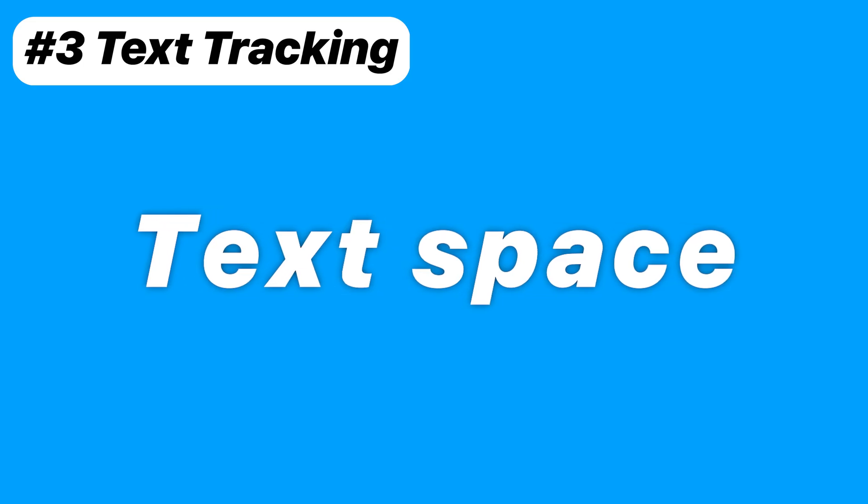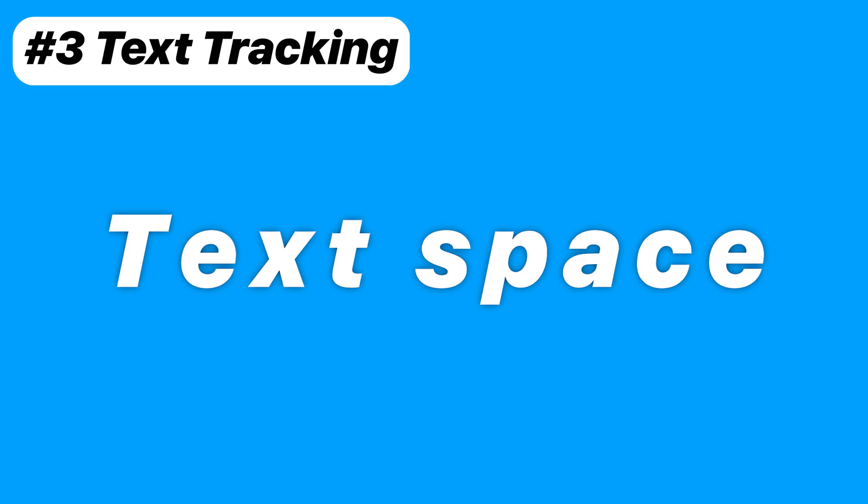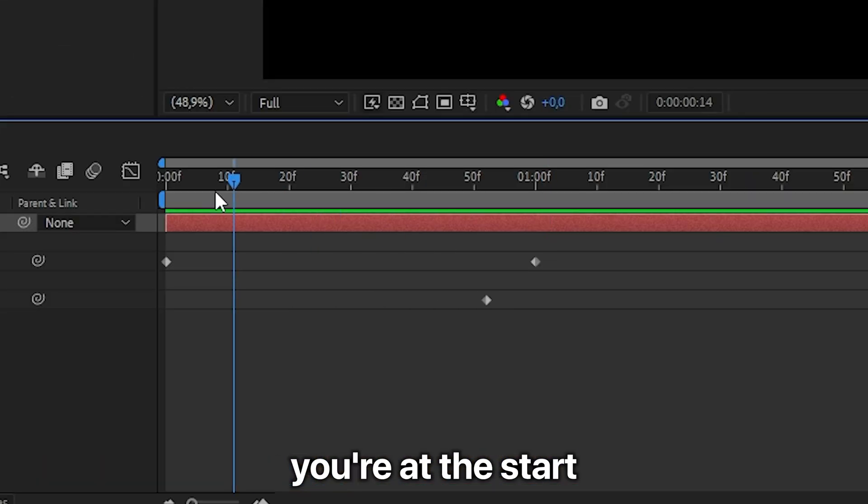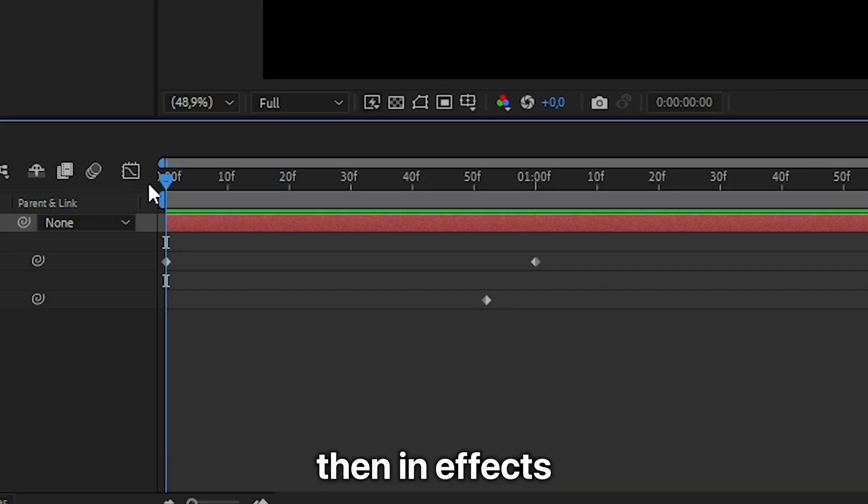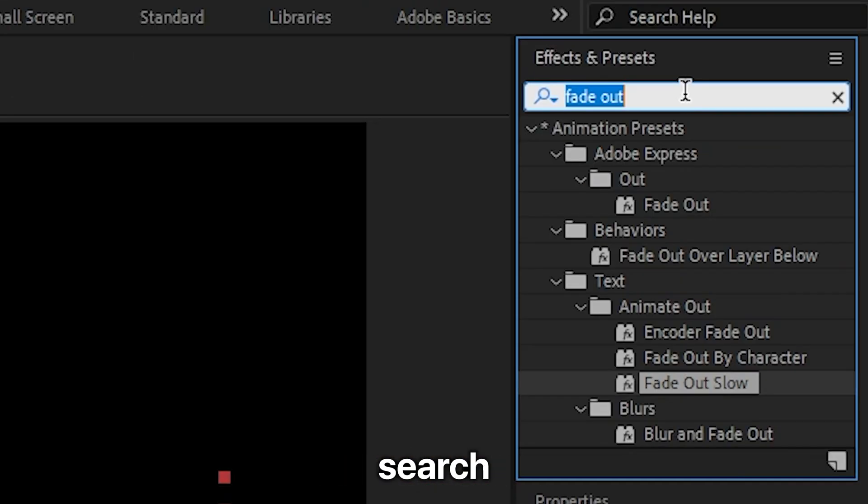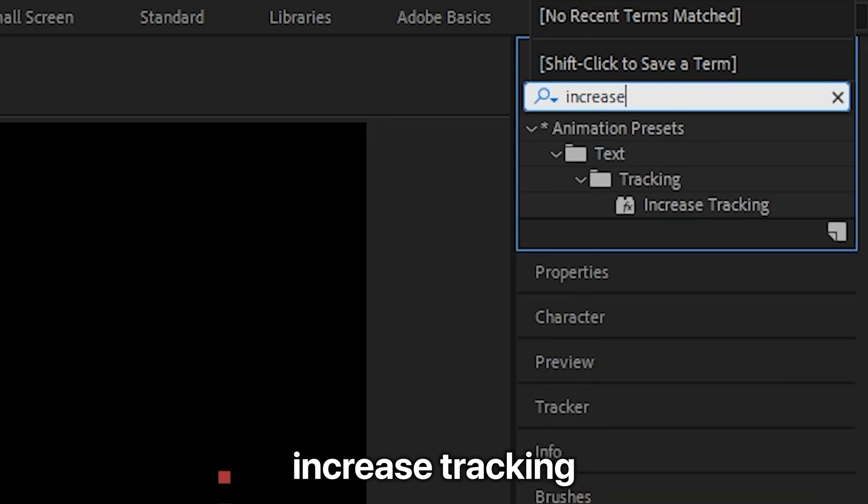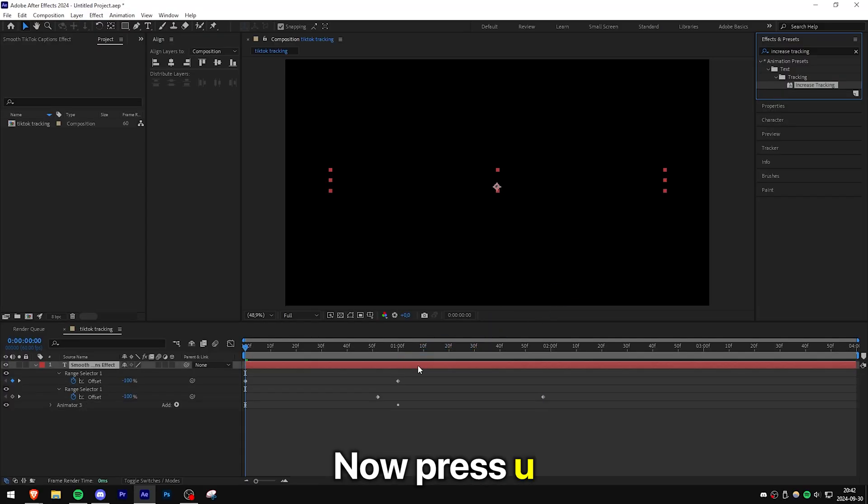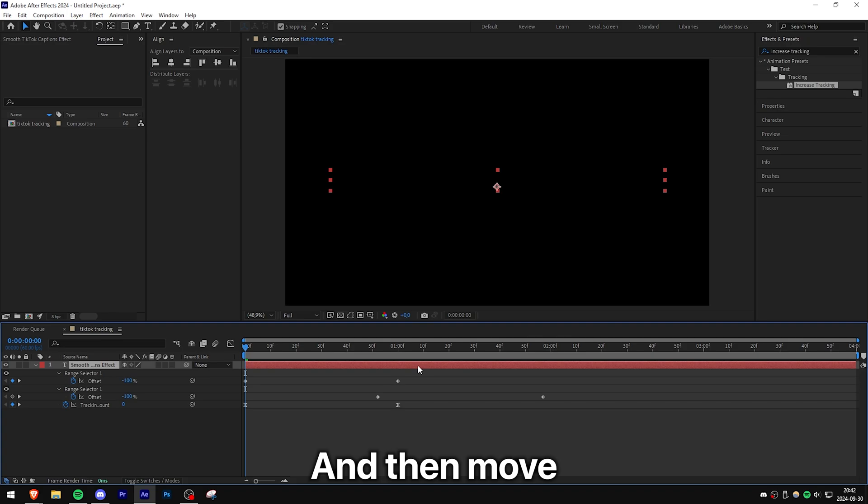And last but not least, to create this text spacing effect, you need to make sure you're at the start of the layer. And then in Effects, search Increased Tracking and then apply the effect to the layer. Now press U to show the keyframes.